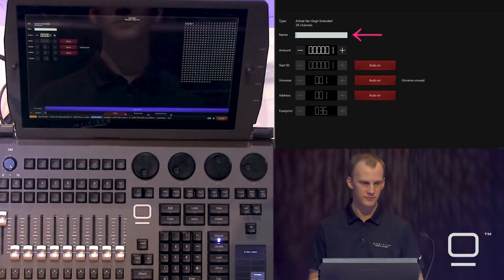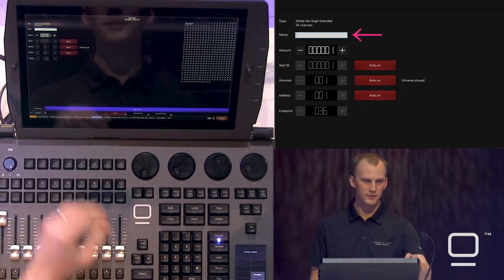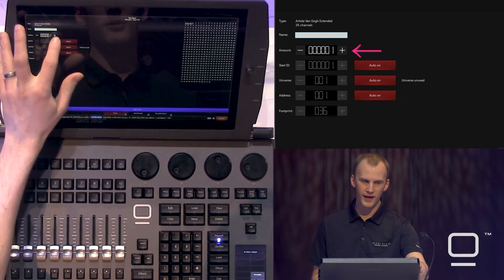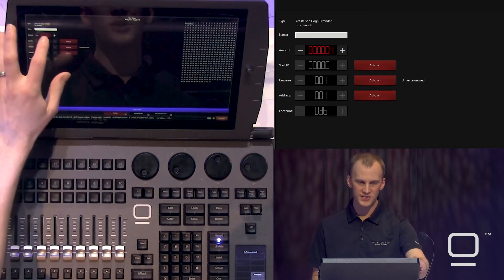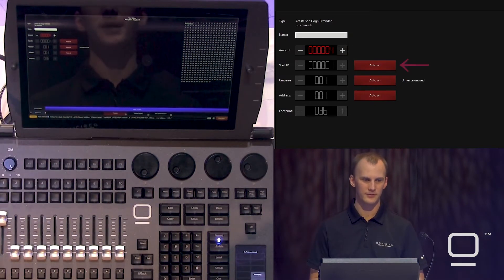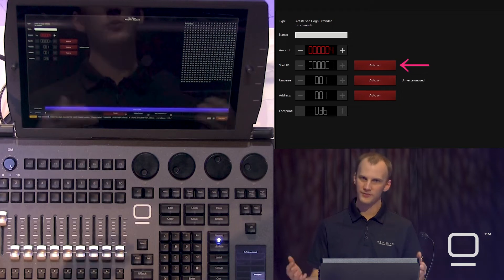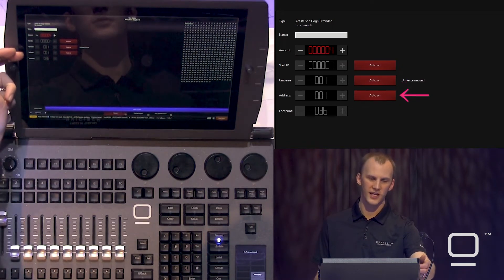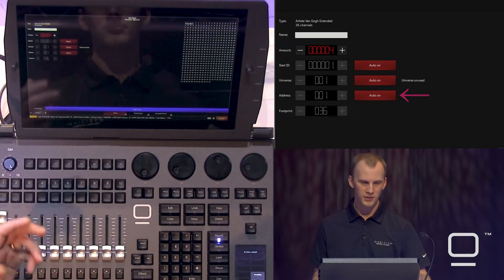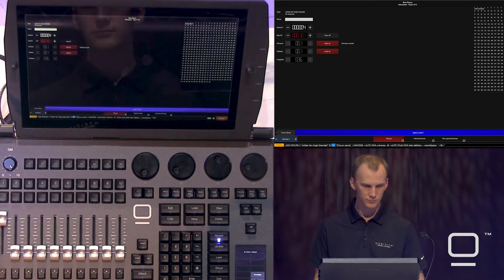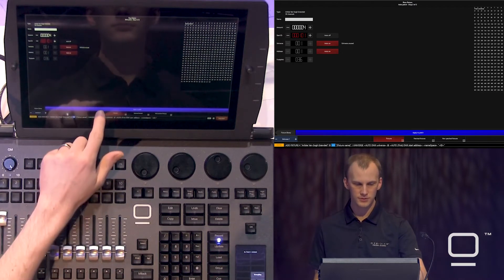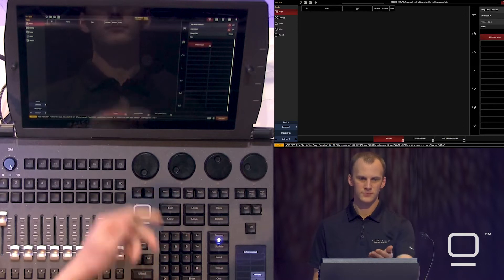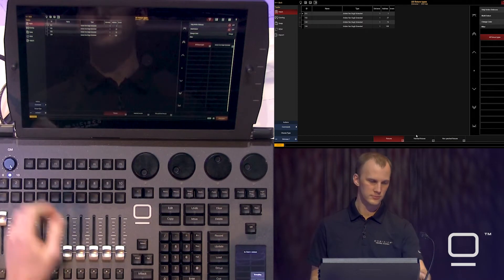Press auto patch. Now we can name them if we'd like. We can set our amount using the plus and minus, or in this case, I'll just tap in the amount field and type 4 on my keypad. Then we have the ability to change our fixture ID, our universe, and our address. I'll go ahead and set my fixture ID on this one to 101. I'm going to leave all the settings where they are. Press apply. At the top, we'll see the patch happen and we're ready to go.